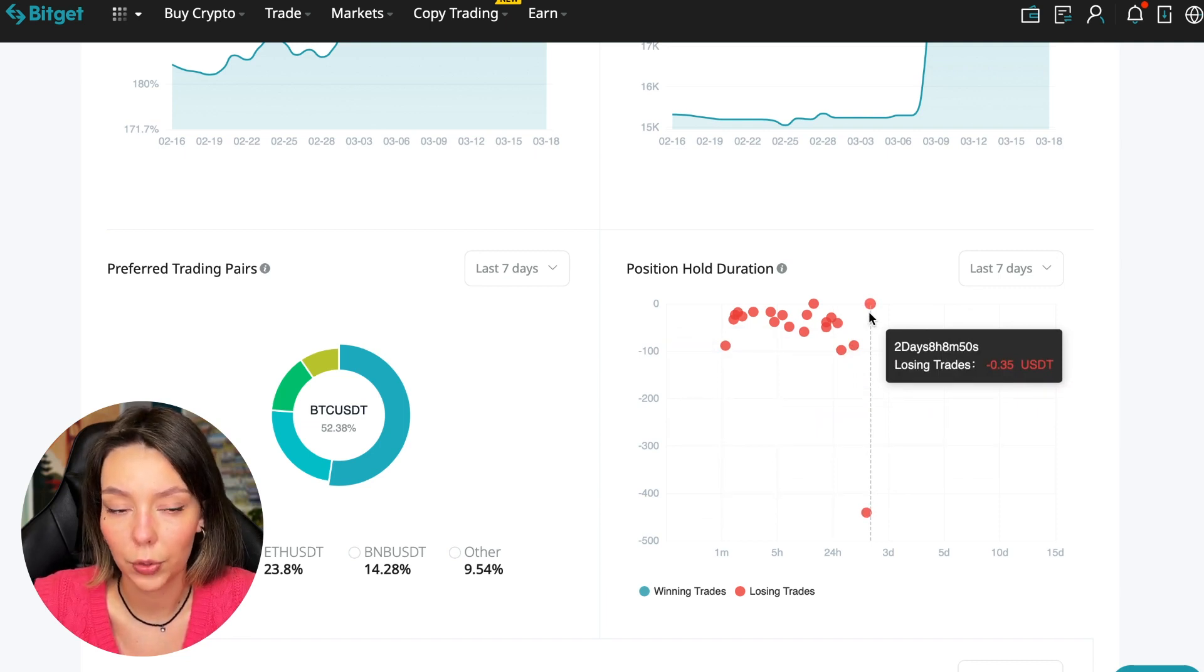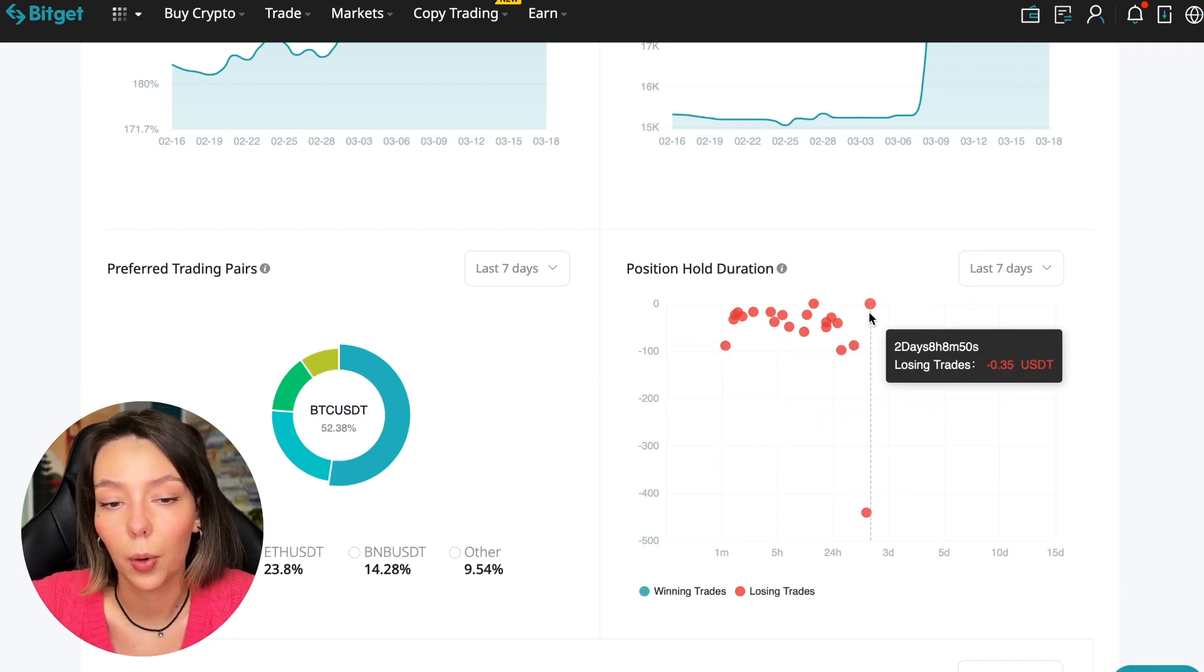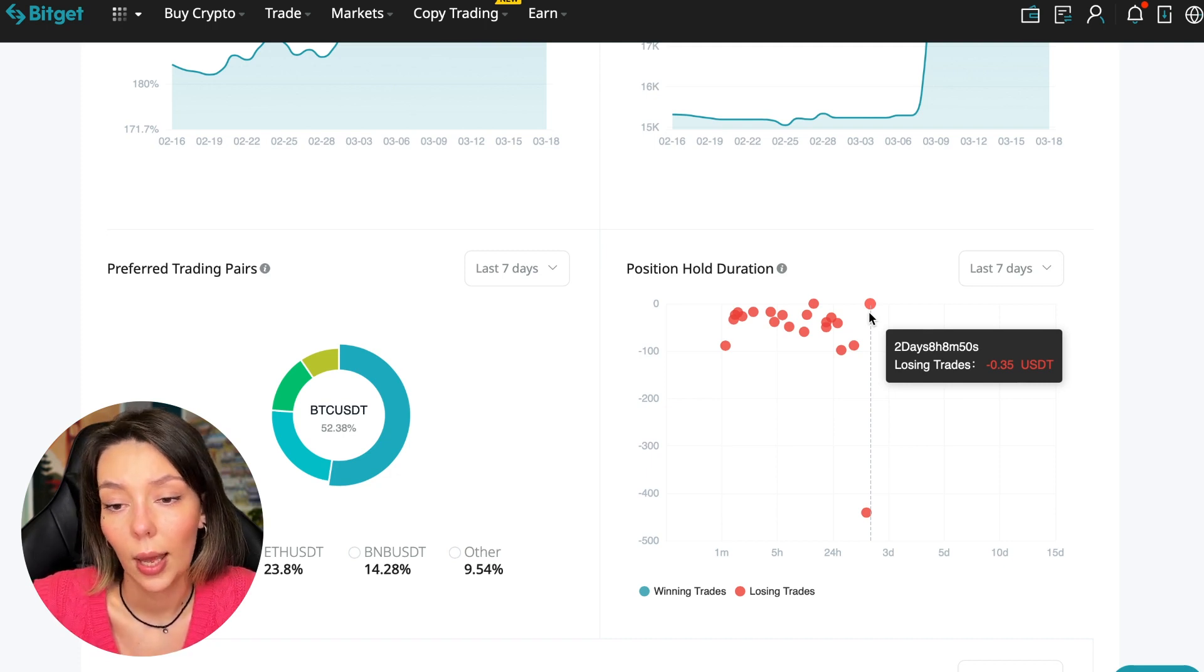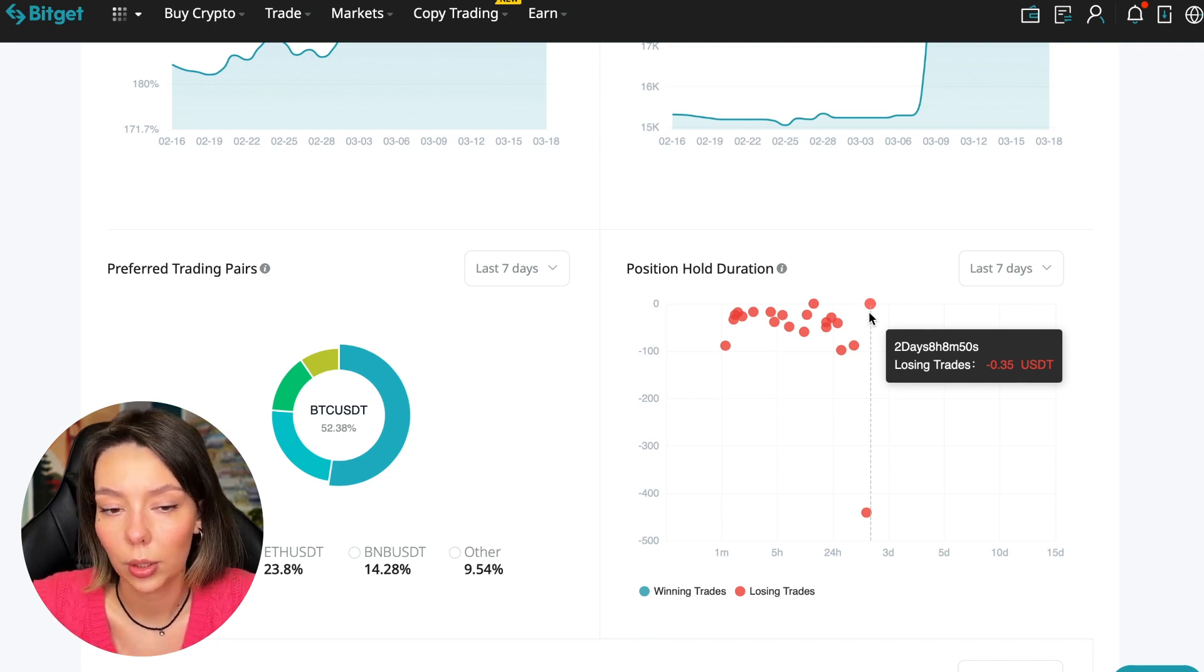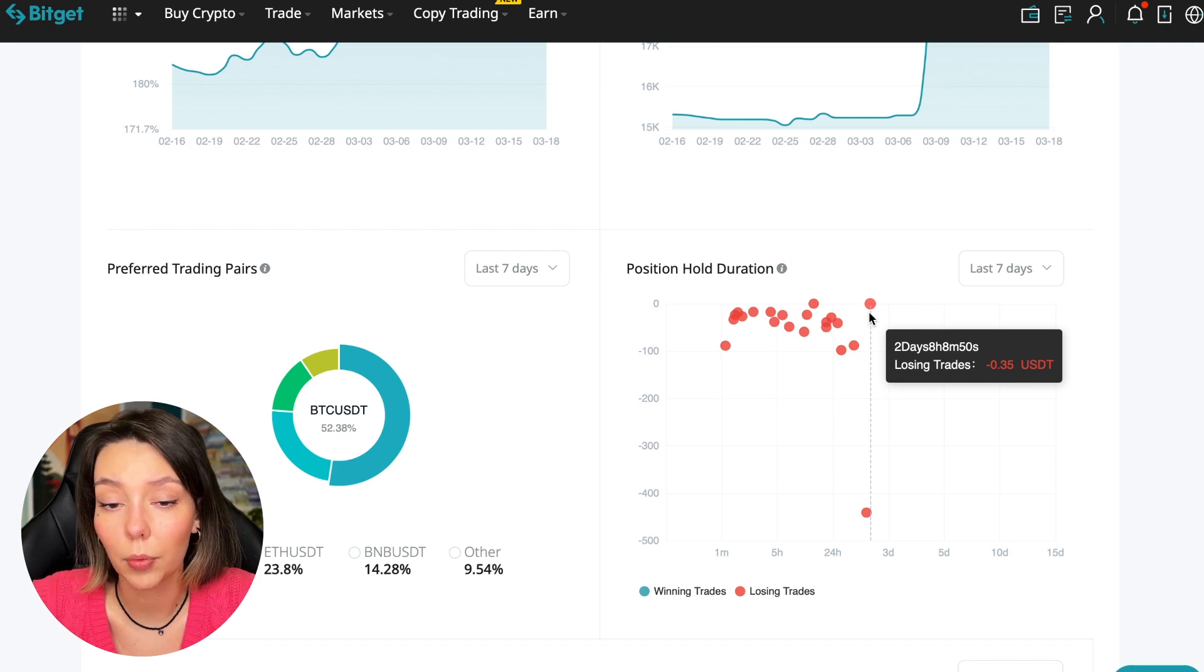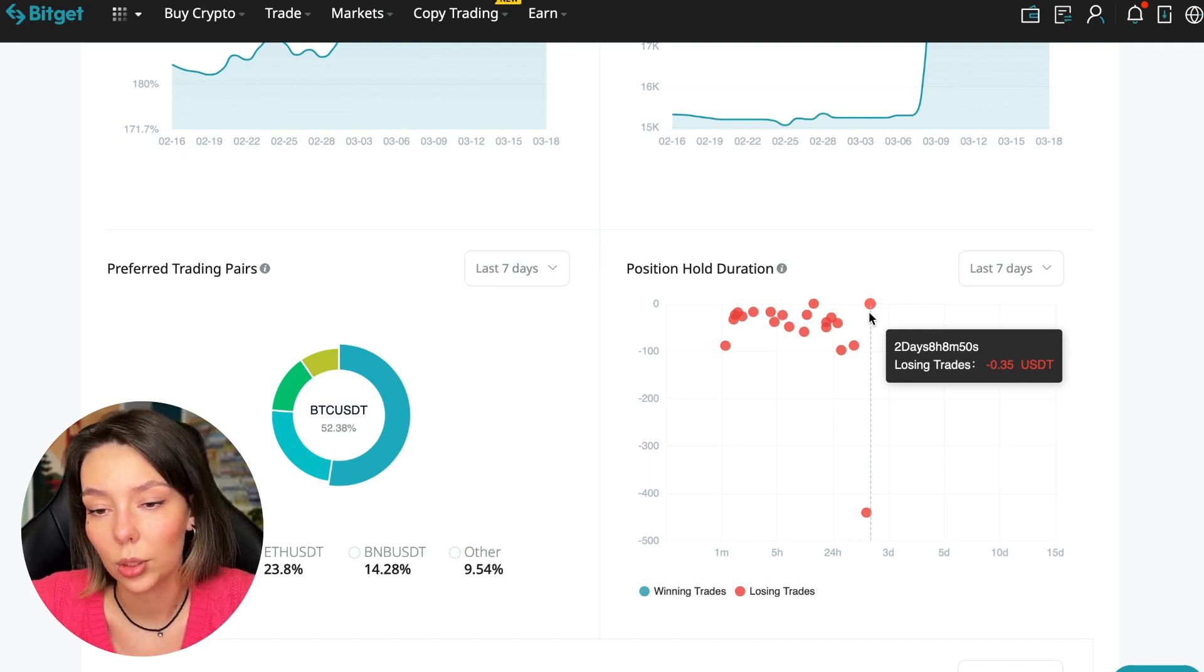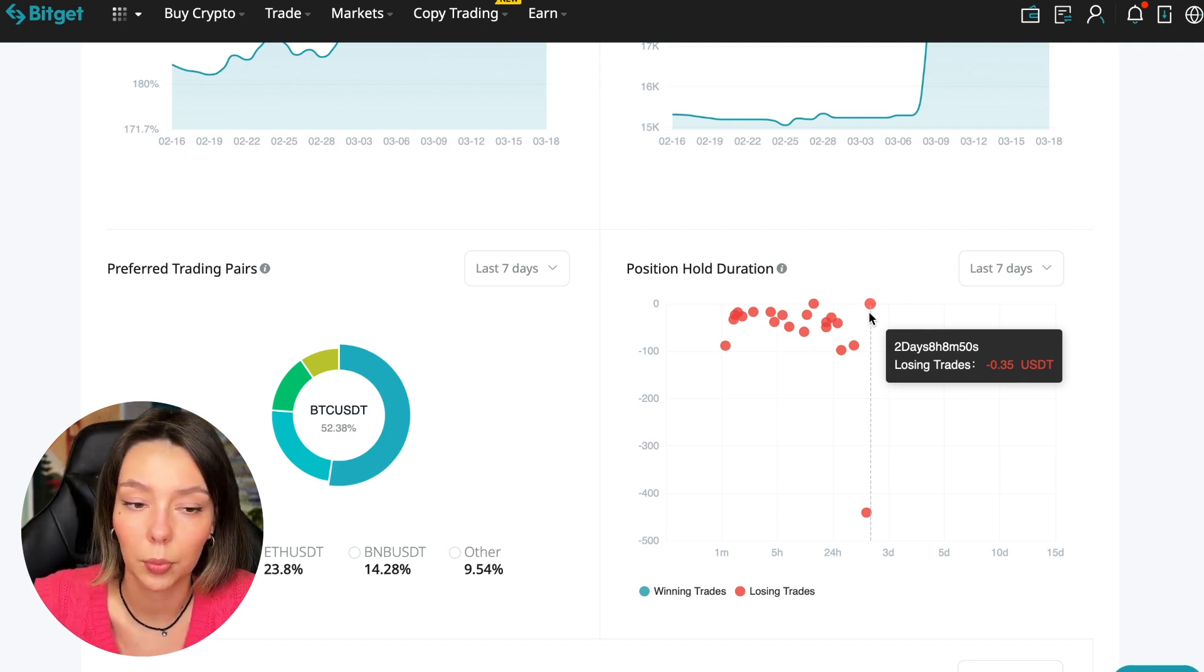Here we pay attention to the maximum position duration. The unprofitable position was held for two days, eight hours - a fairly short period. This is quite good. He either uses stops or closes trades manually when he sees something is going wrong.